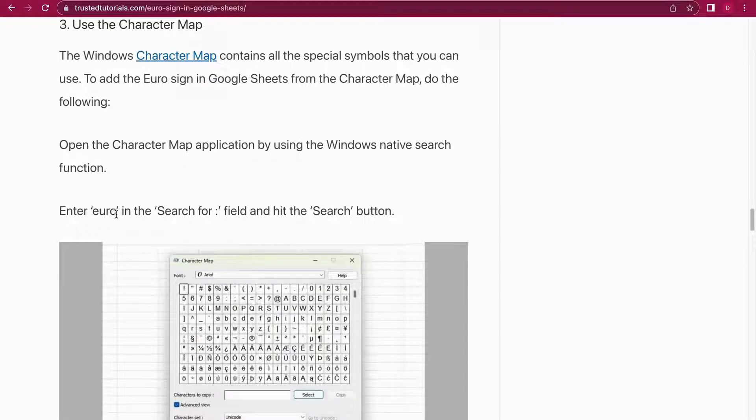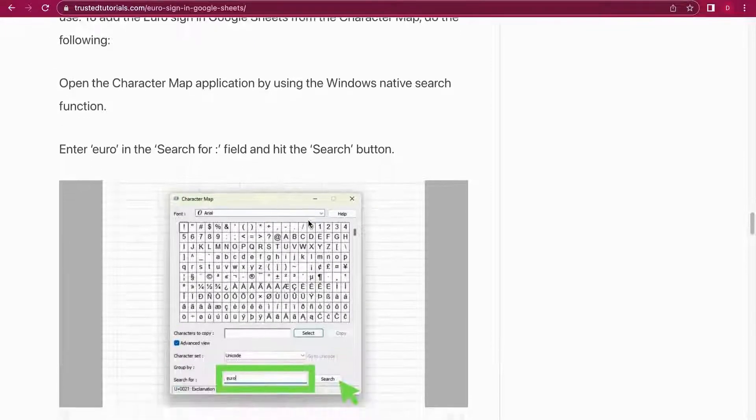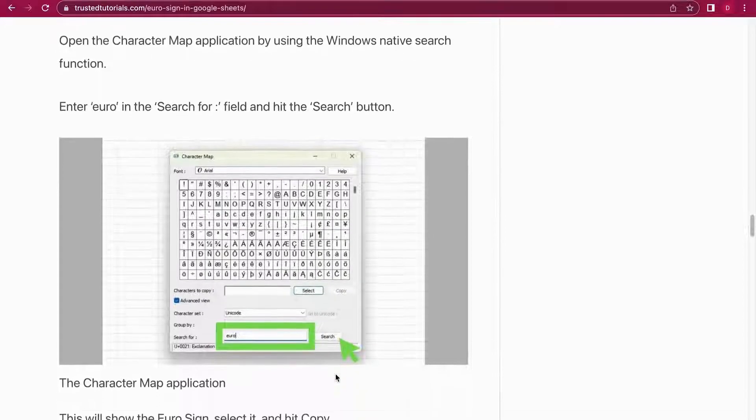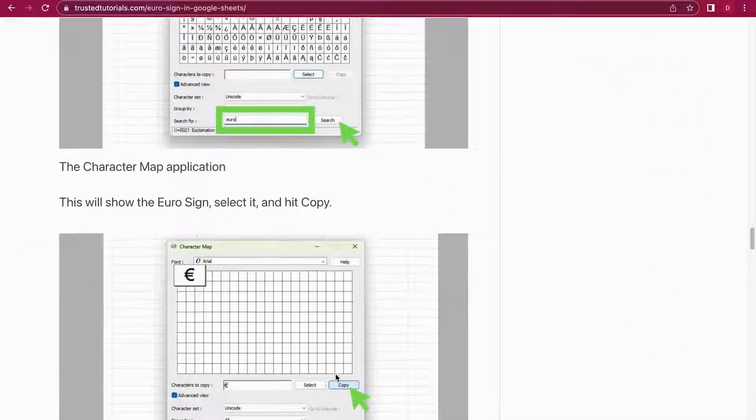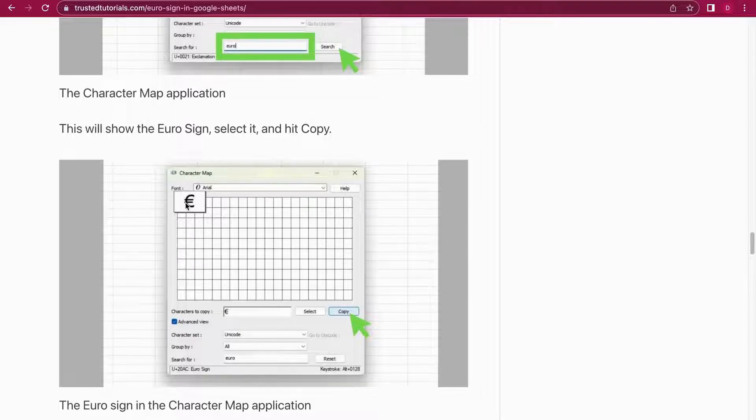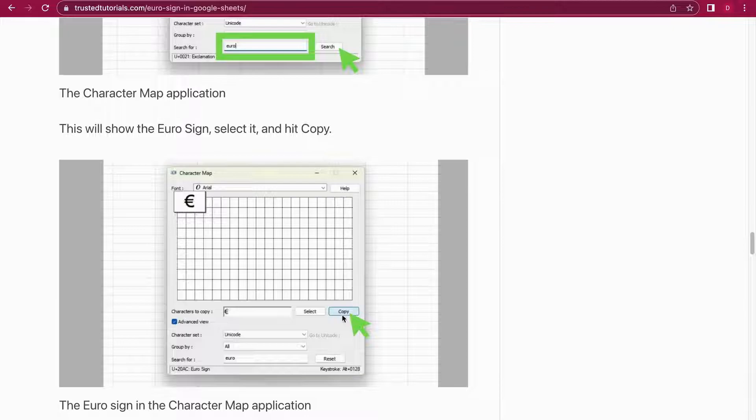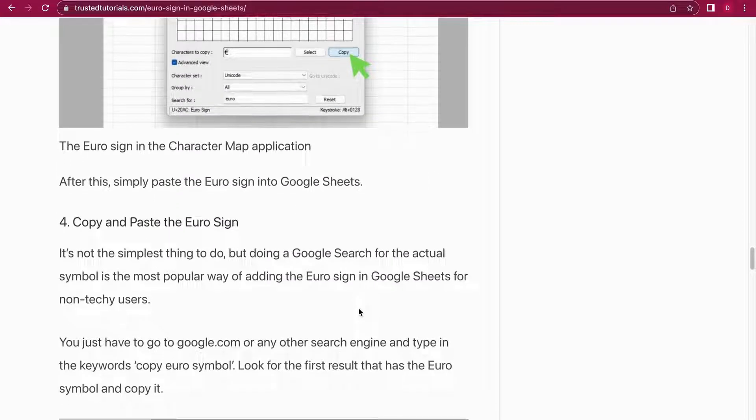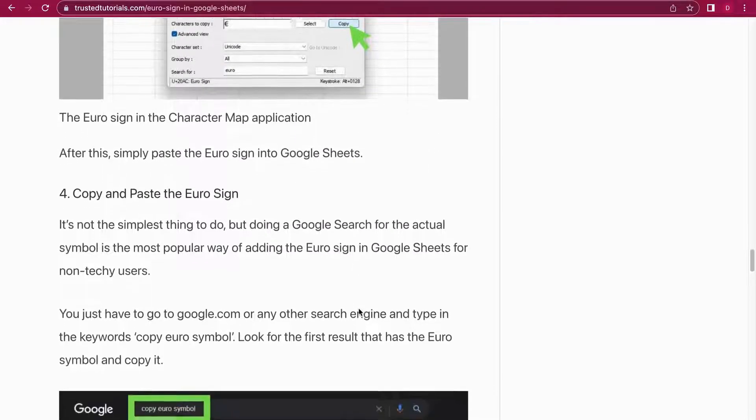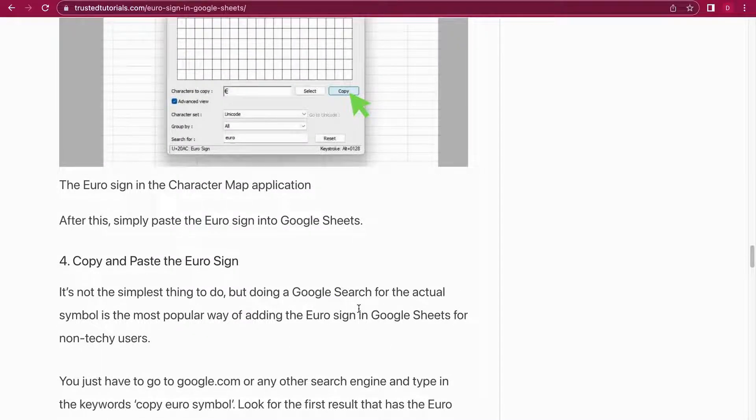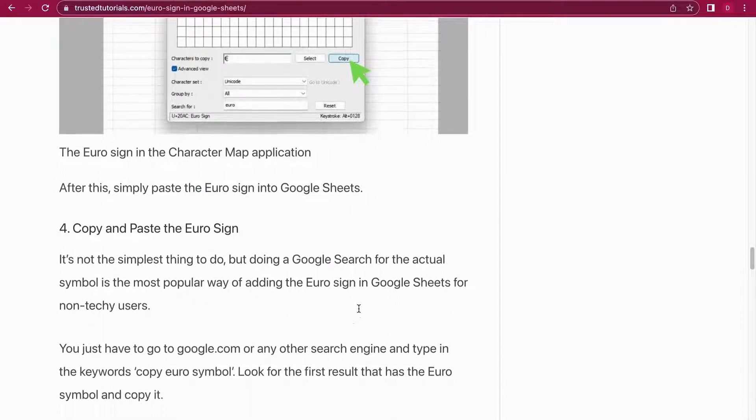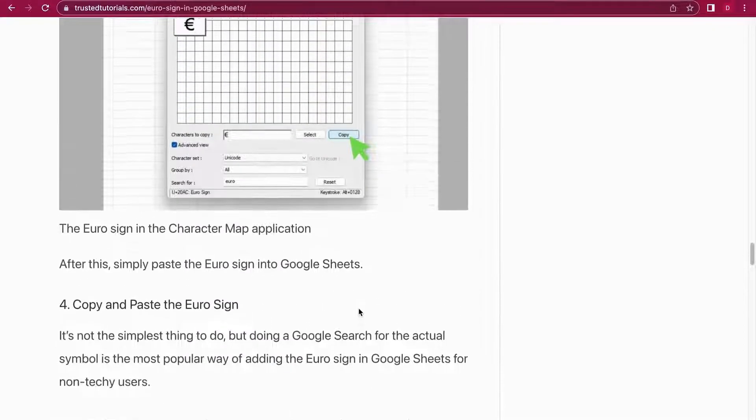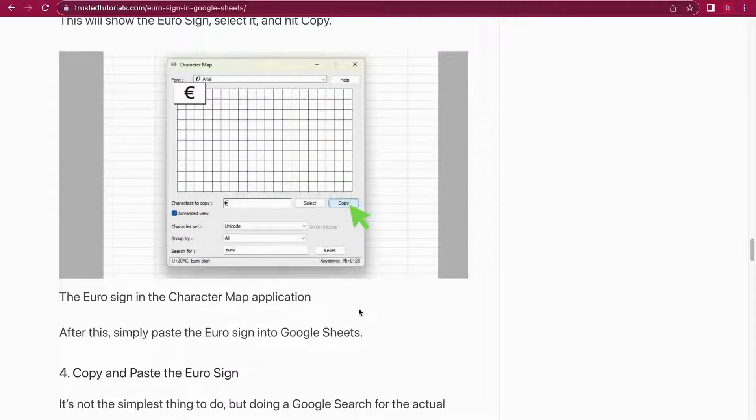Once you opened up the Character Map, you enter 'euro' into the search field and then you hit the search button right here. So once you have done that, you will see the Euro character. Then what you can do is you can just simply copy it and then you paste it. It's Control+V. You paste it into Google Sheets and you will have the Euro symbol.